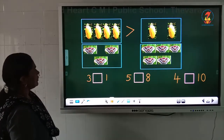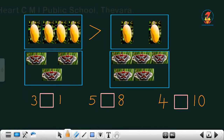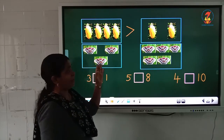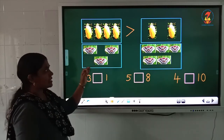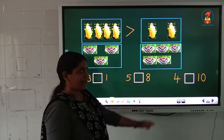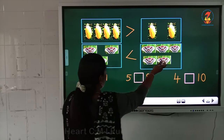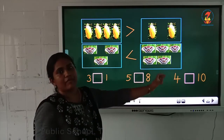Now look at the next picture. Some butterflies are here. In the first box, how many butterflies are there? 1, 2, 3. And in the second box, how many butterflies are there? 1, 2, 3, 4, 5. So 3 is the small number and 5 is the big number. That means 3 is smaller than 5. Otherwise, we can say: 3 is less than 5.